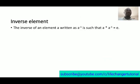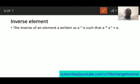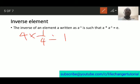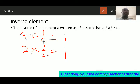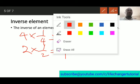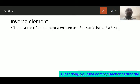That leads us to inverse elements. The inverse of an element, written as a-inverse, is such that a star a-inverse equals the identity. In normal multiplication, the inverse of 4 is 1/4, and 4 times 1/4 gives the identity 1. Similarly, the inverse of 2 is 1/2, and 2 times 1/2 gives 1. When you multiply a number by its inverse, you get the identity.